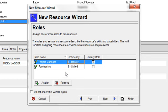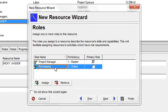However, he can also fill the role of purchasing. And when he does so, he's skilled. I'm going to go next in the wizard.